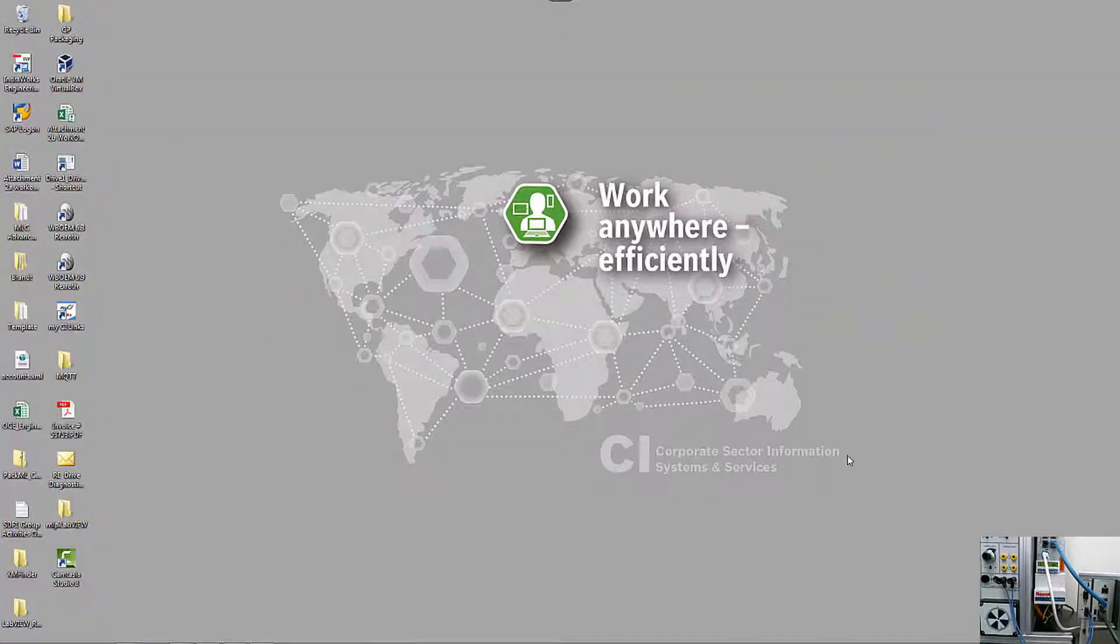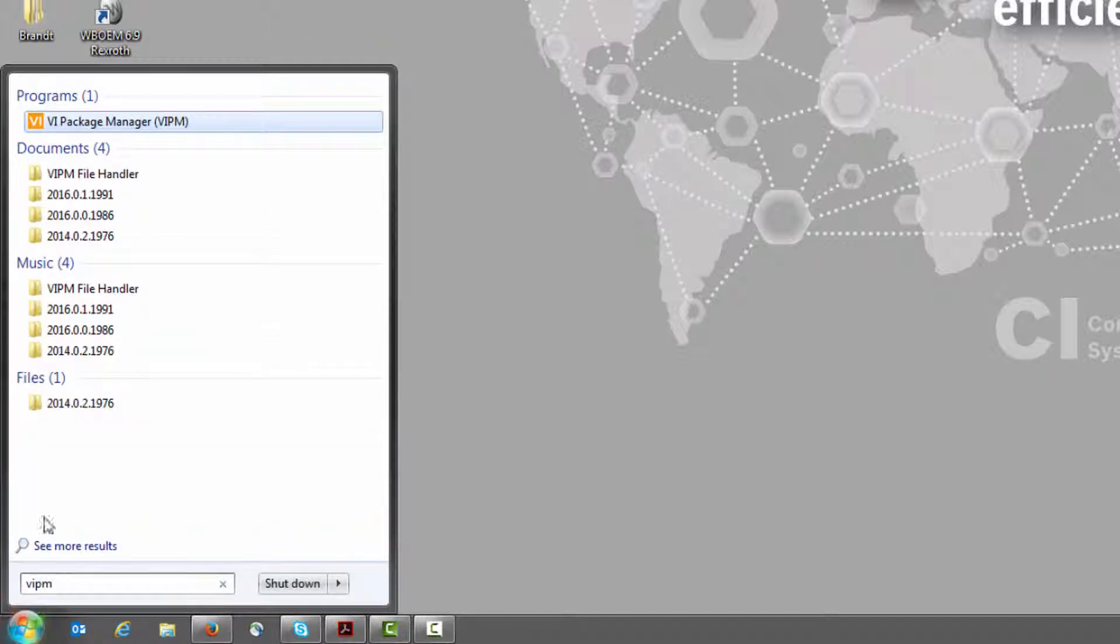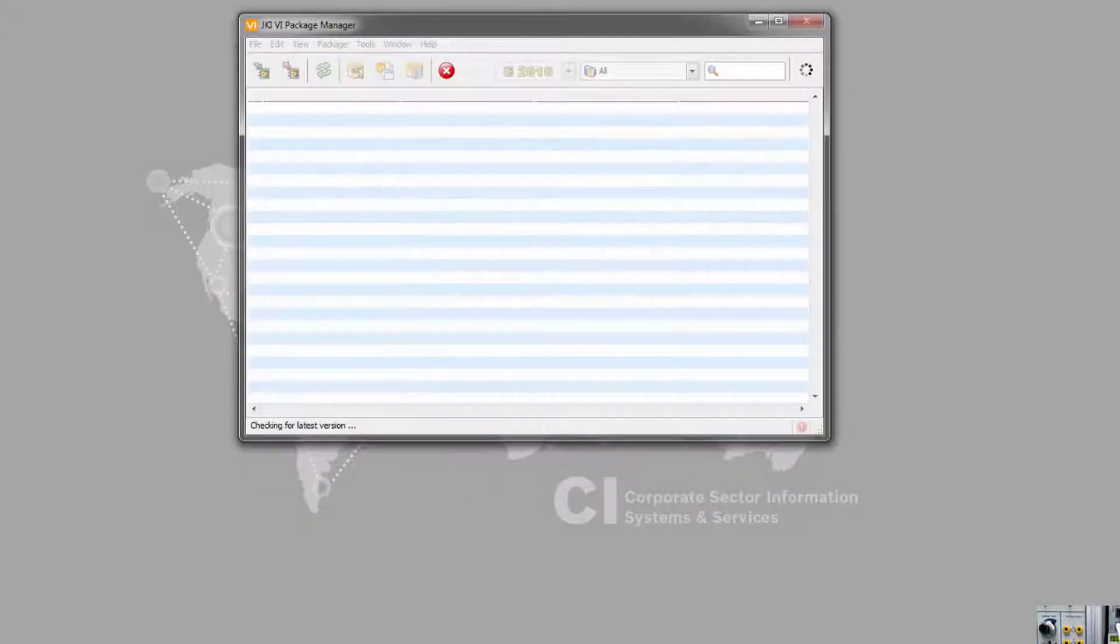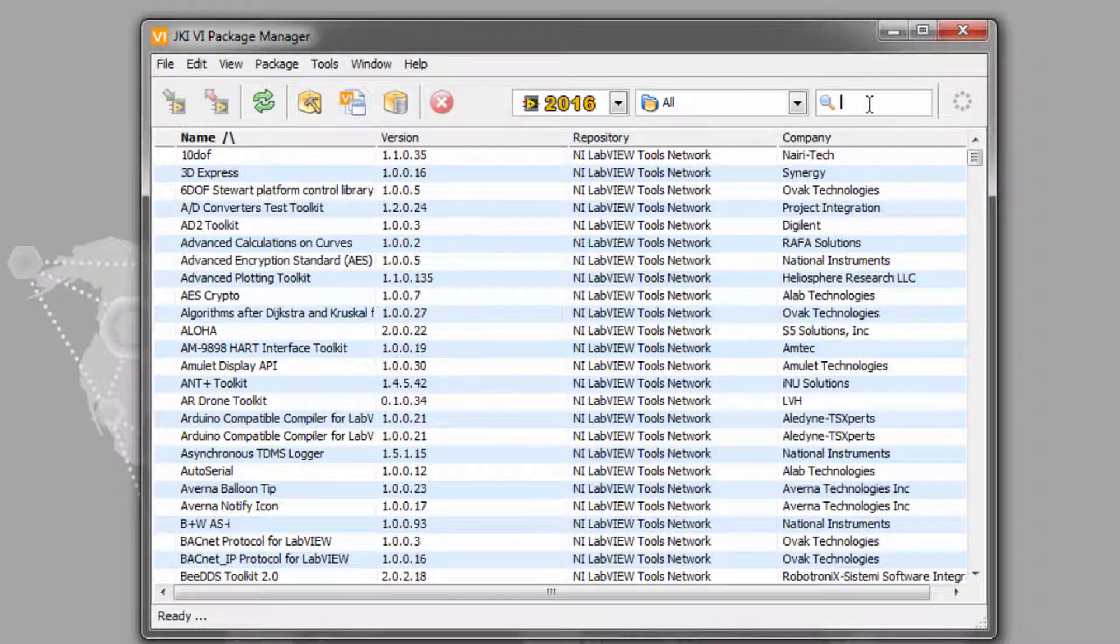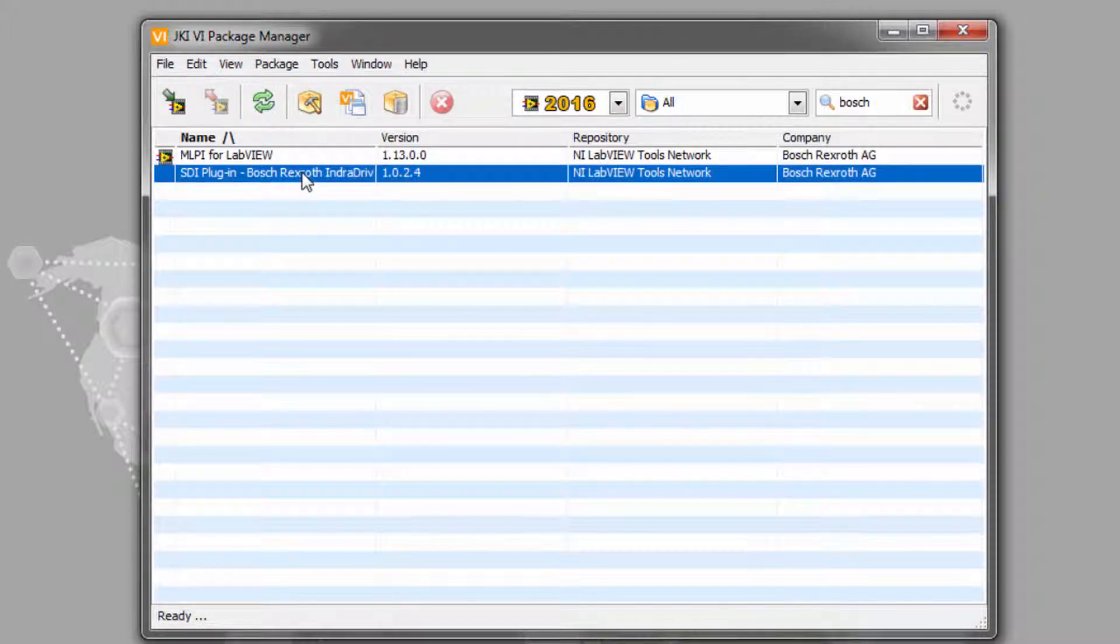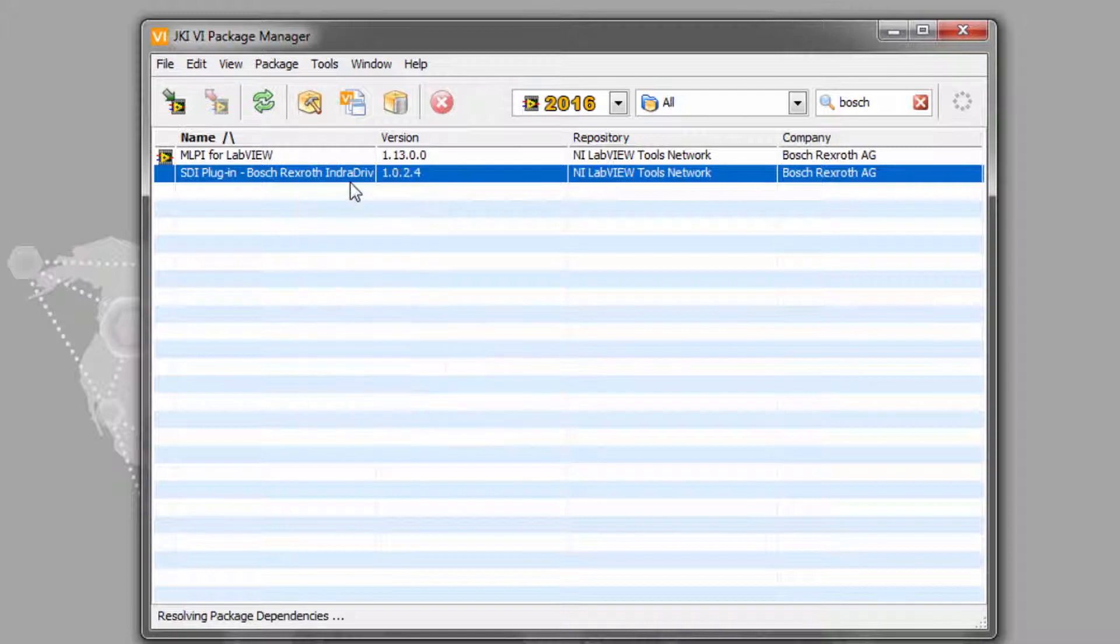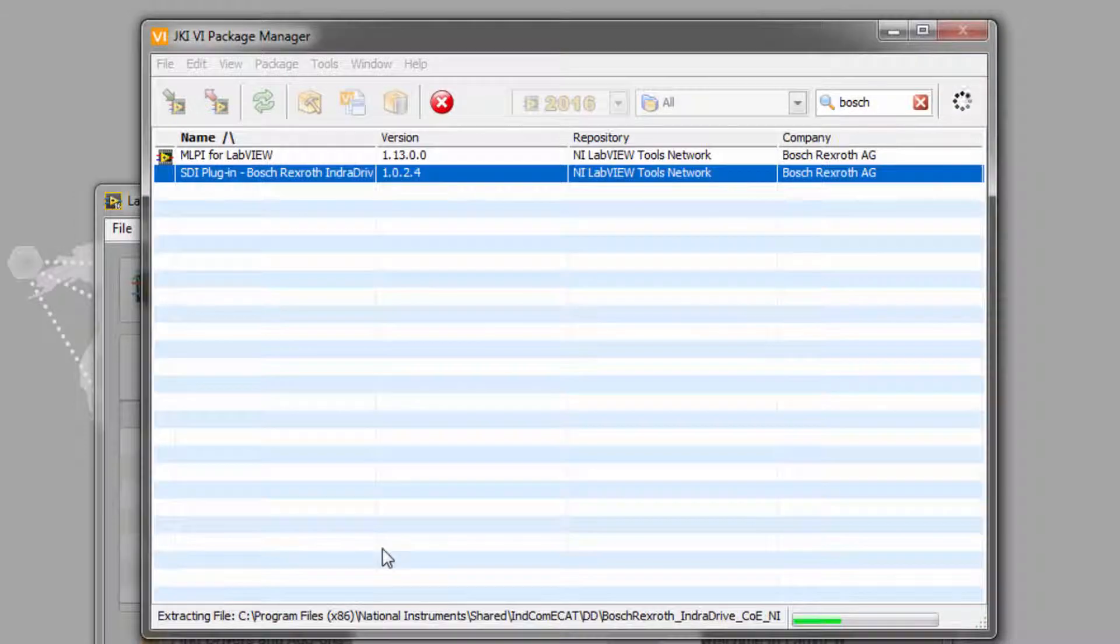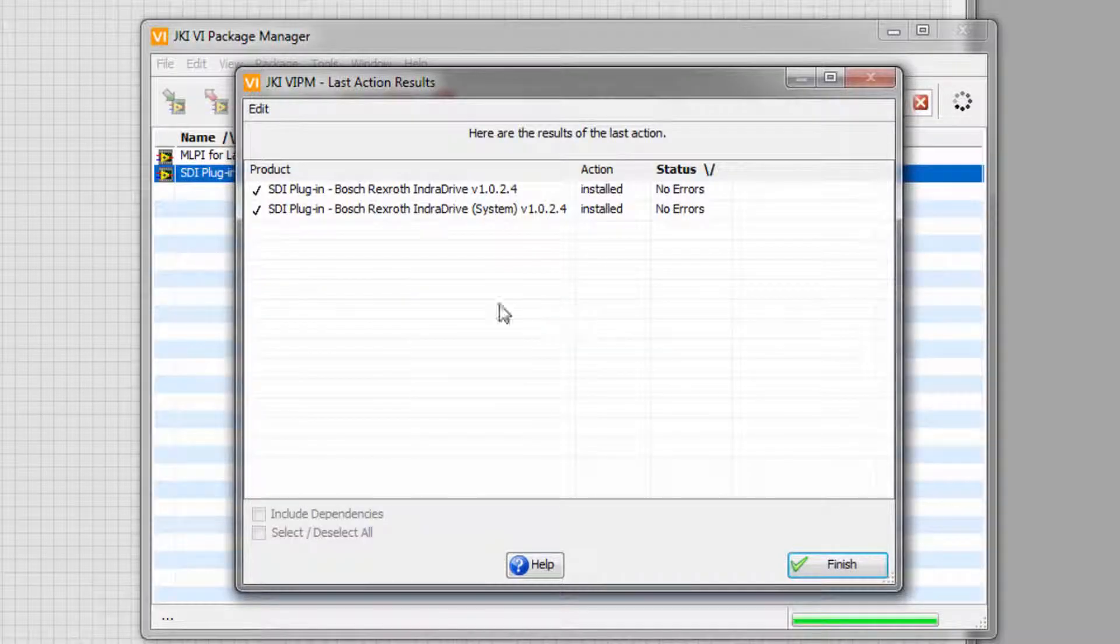We'll also need to install the SDI BI plug-in from Bosch-Rexroth. The easiest way to do that is to use the VI Package Manager. If you go to the search bar here and enter Bosch, you'll see our available packages. In this case, we want to install the SDI plug-in, select it, right-click, and then click on Install. Agree to the terms. And you can see that the plug-in has been installed with no errors.